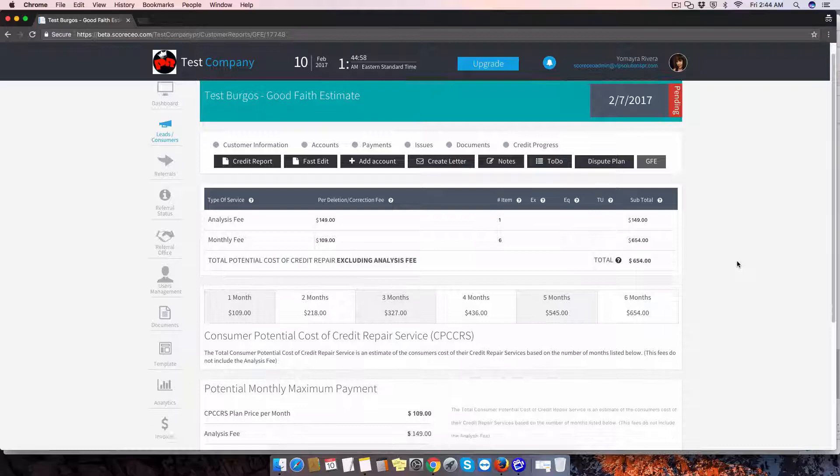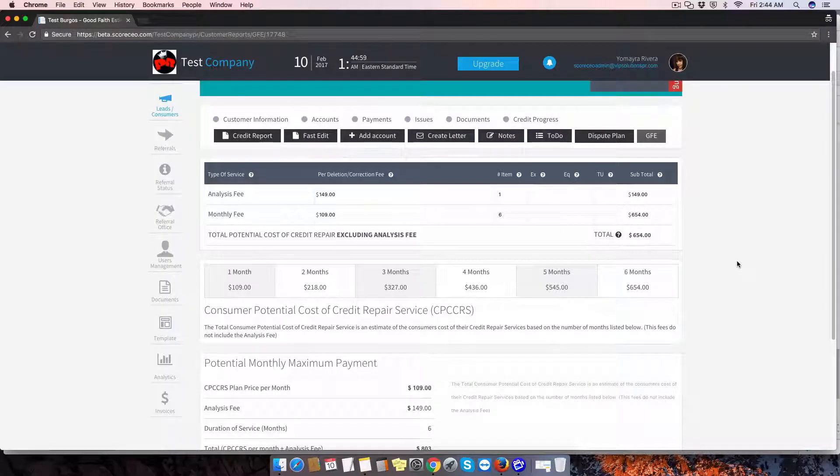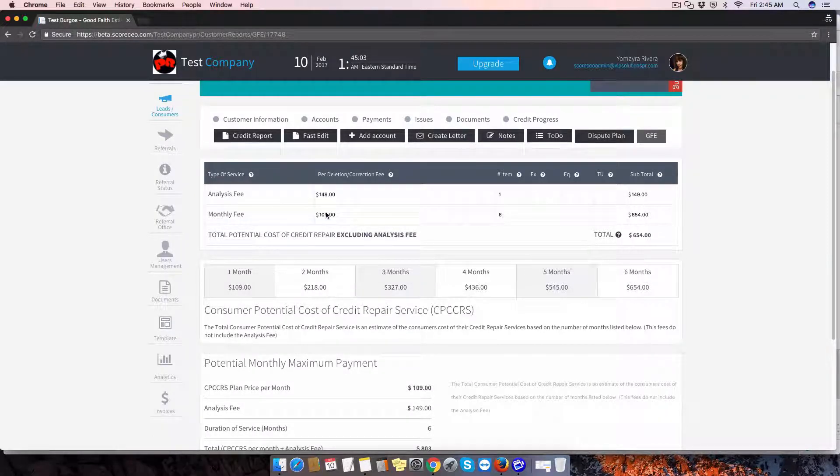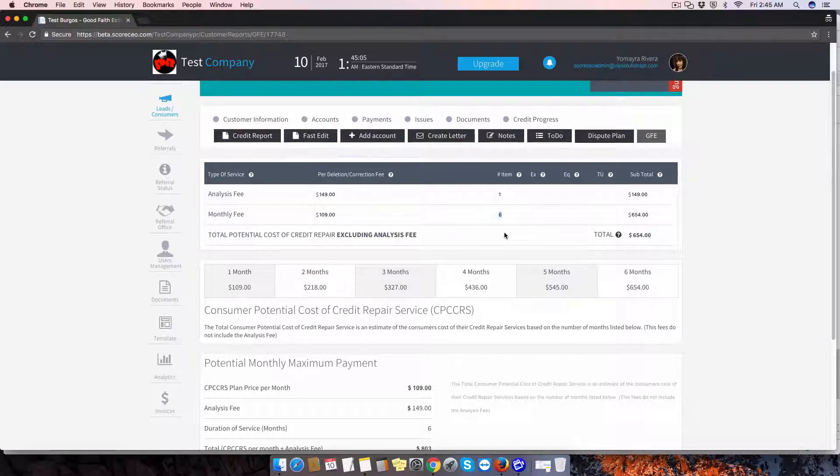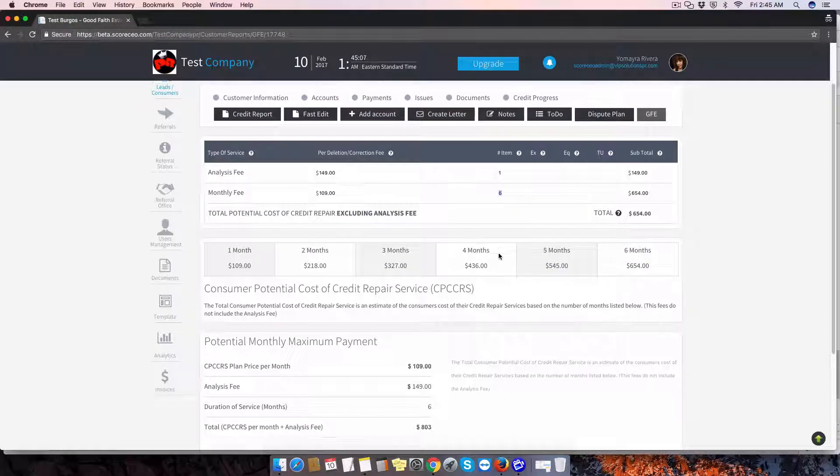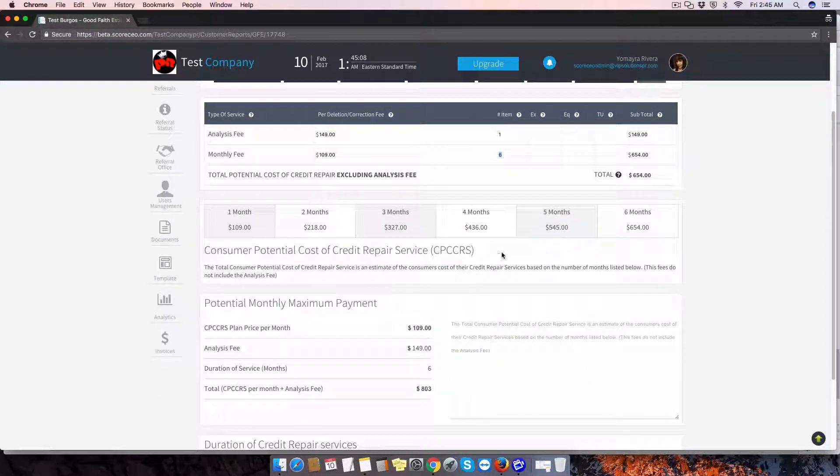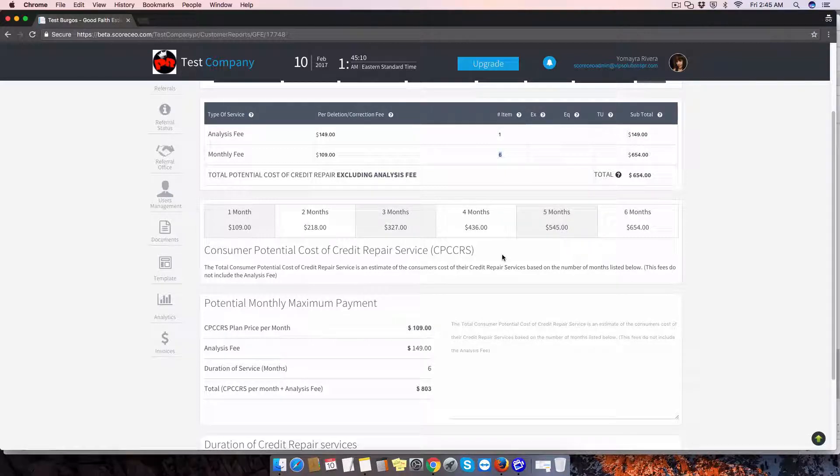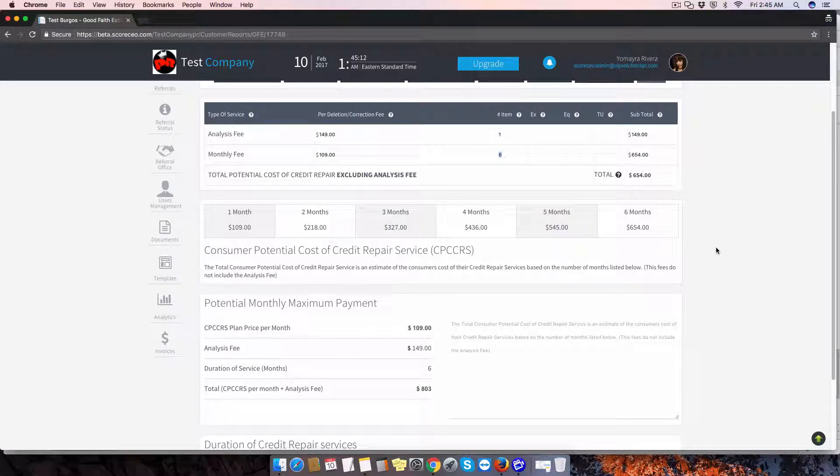So what it's going to do is take into consideration the monthly fee and the analysis fee plus the billing cycle, and it's going to calculate what the customer is going to be spending on credit repair with you.